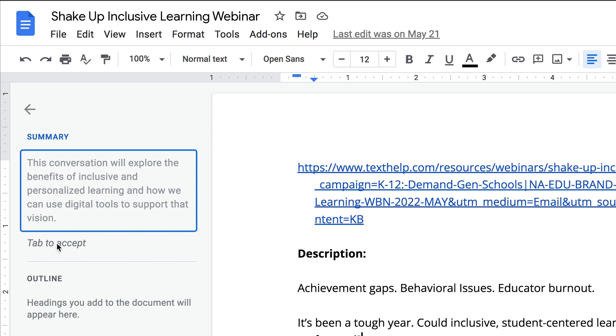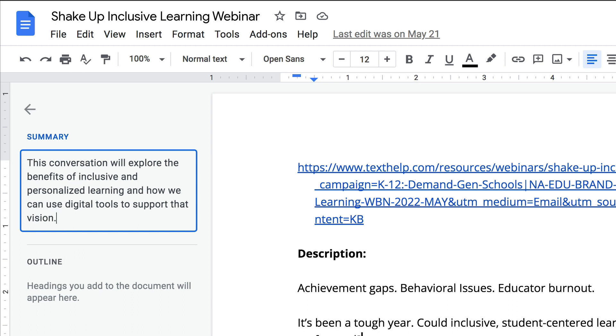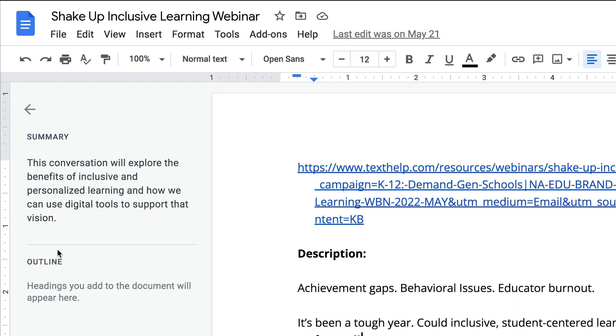You can see it says hit Tab to accept, and that way you can use that AI-generated summary right there inside your document.